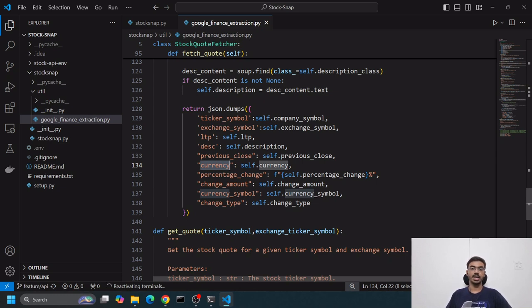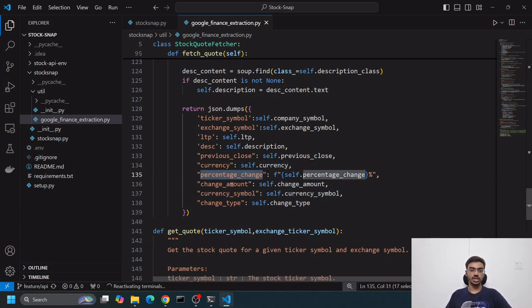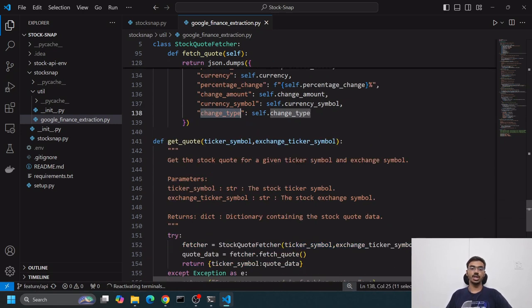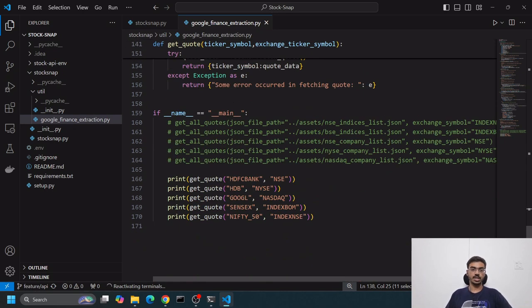Currency will differ. The currency symbol would also be there, the percentage change of that stock, the change amount, and the change type. Change type is whether it's positive or negative.